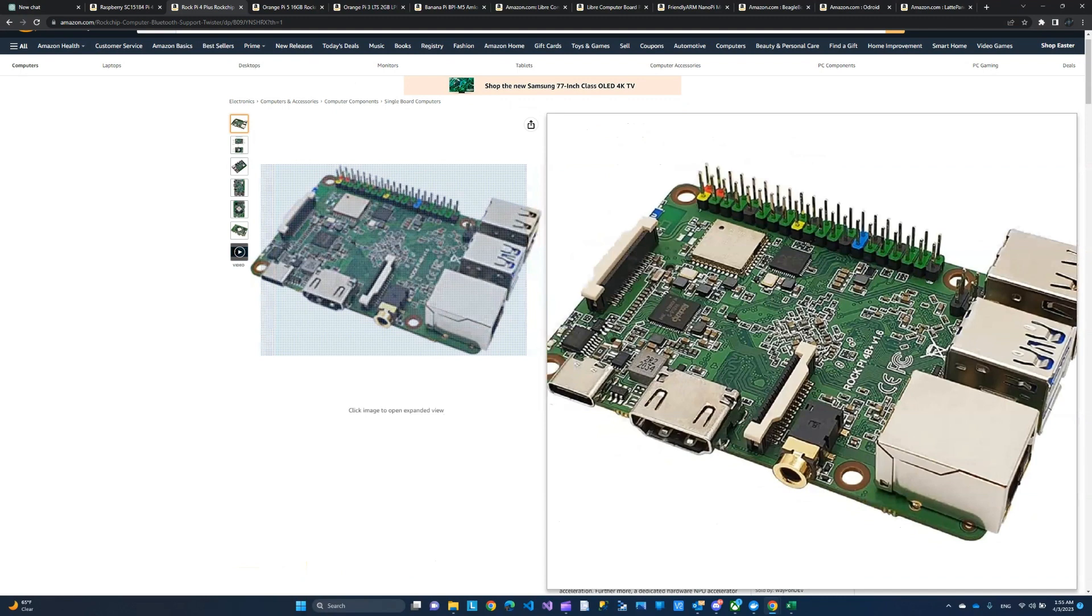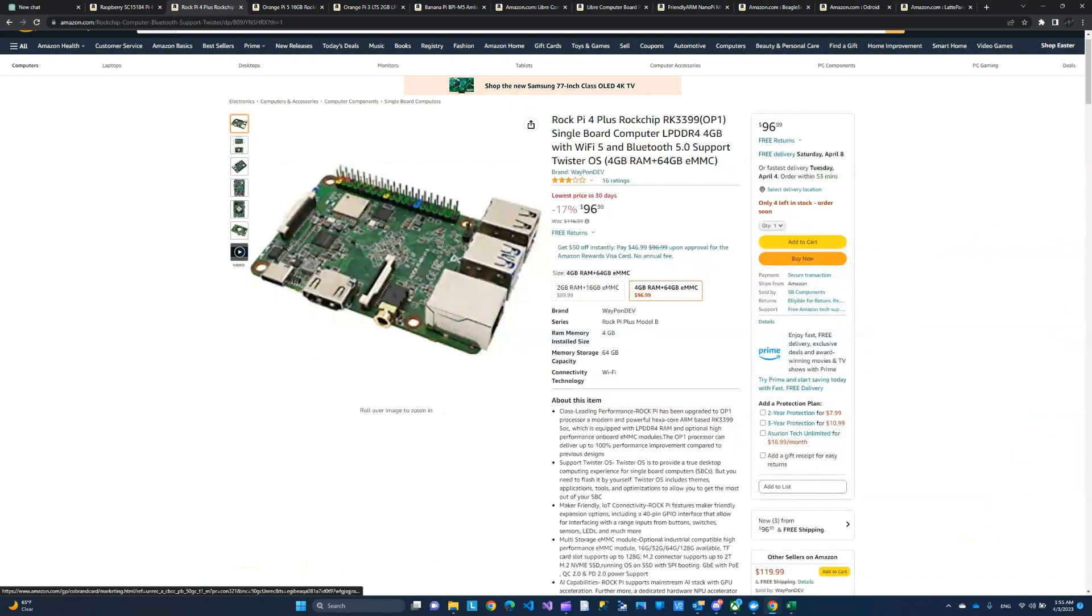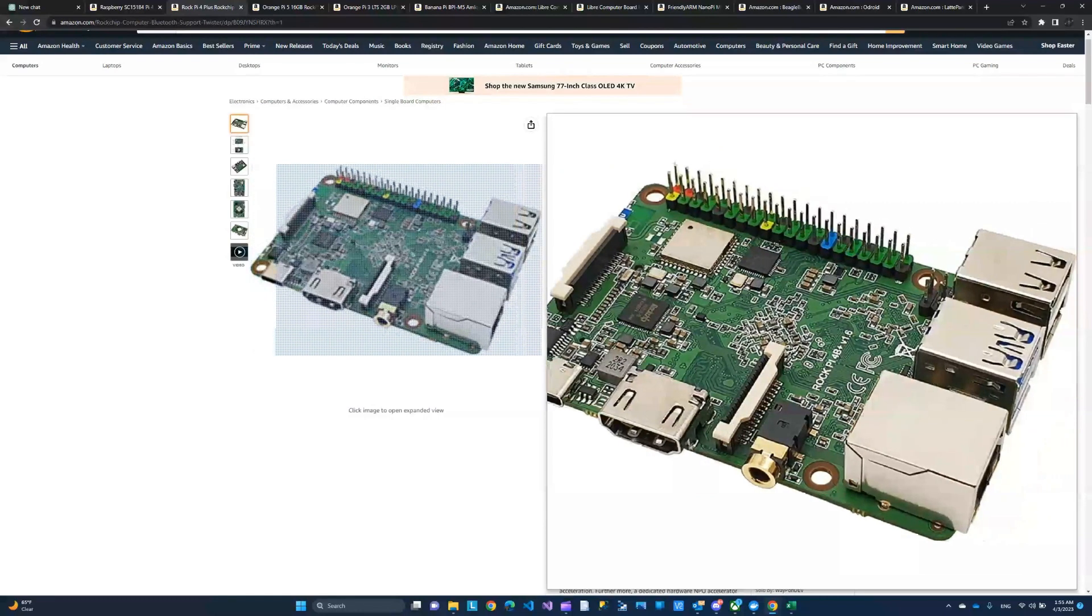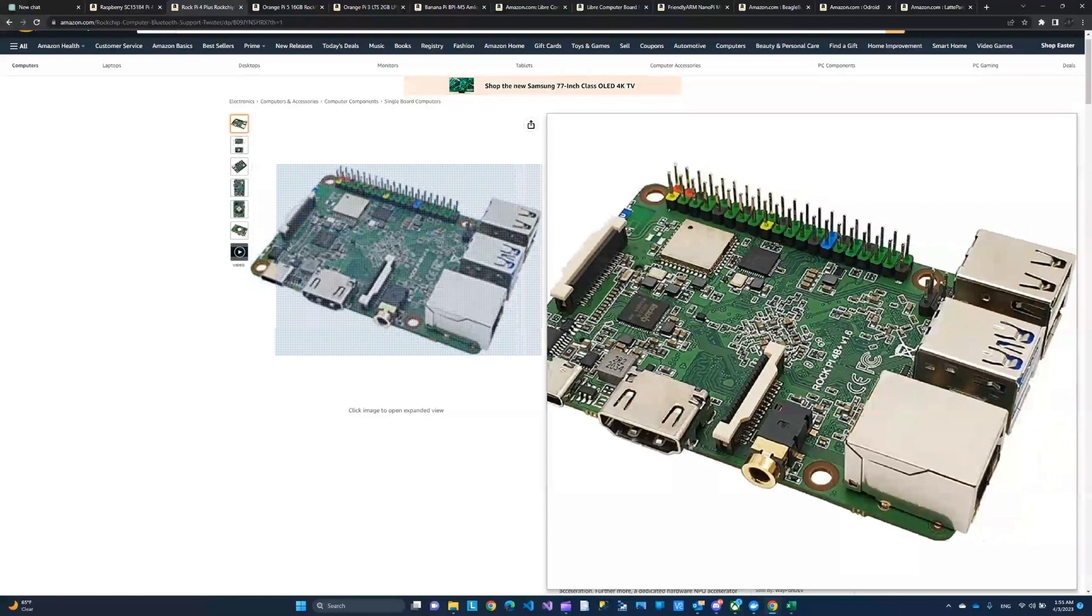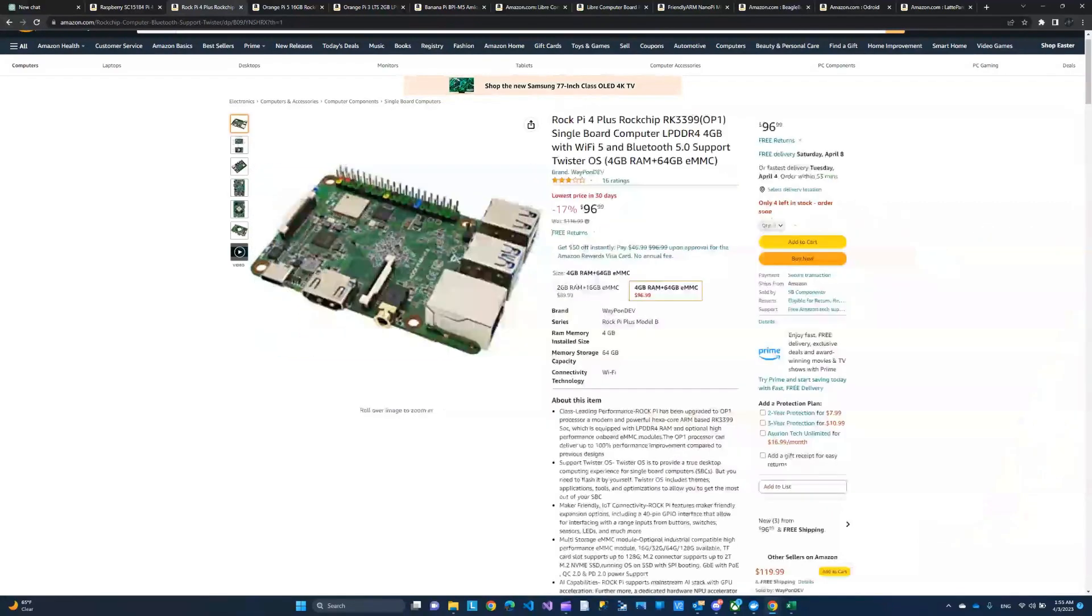The only problem I have with it right now is also the price. So other than the price, this looks like a good copy of the Raspberry Pi. So I thought this one is very interesting to keep an eye on. Hopefully the price will drop soon.